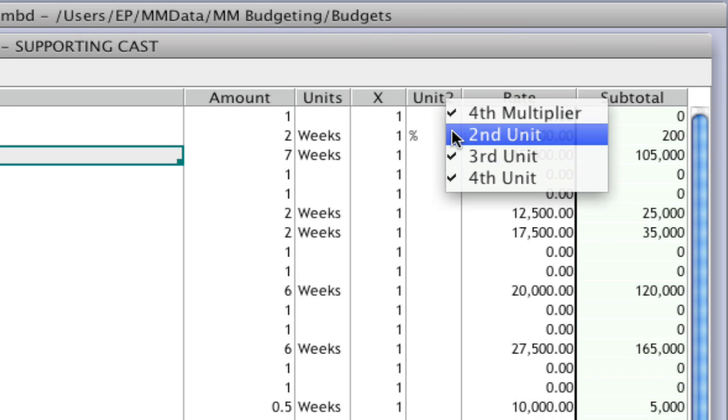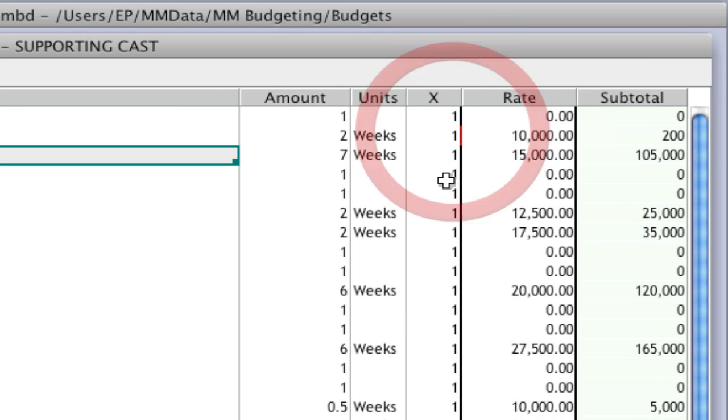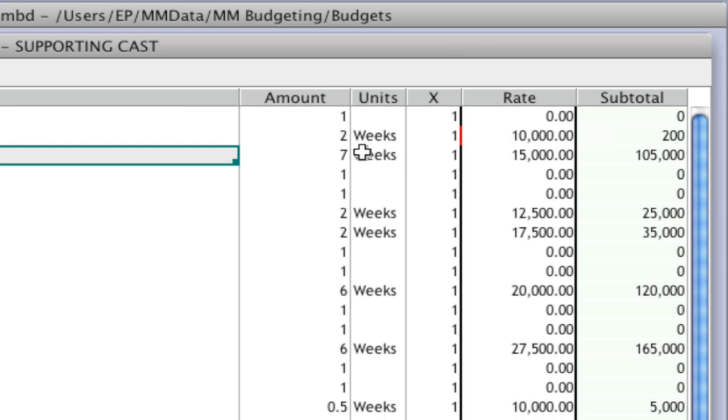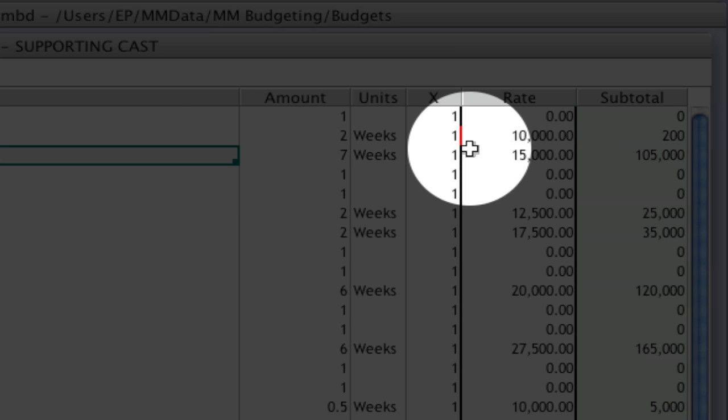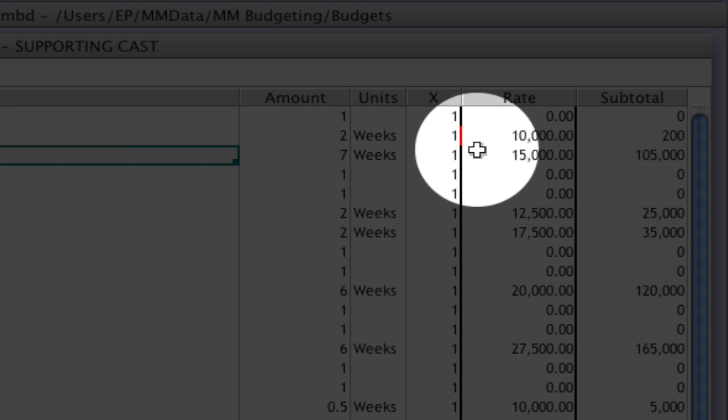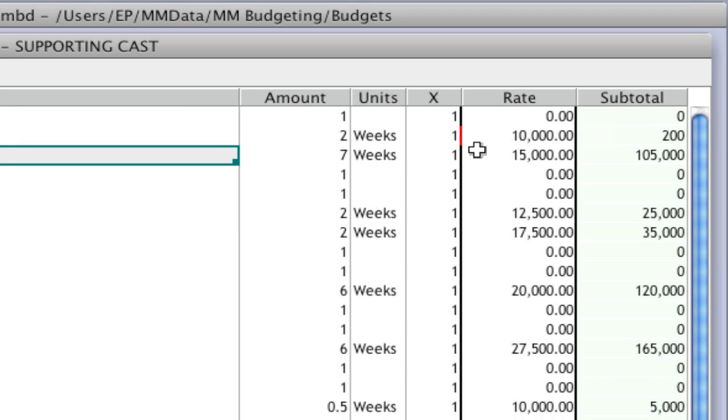If I hide this second unit column, I wouldn't necessarily know that that calculation is happening. So what we've added is if there's information in that column, we've turned that section red to show you that there's data hidden in that column that's affecting the calculation.